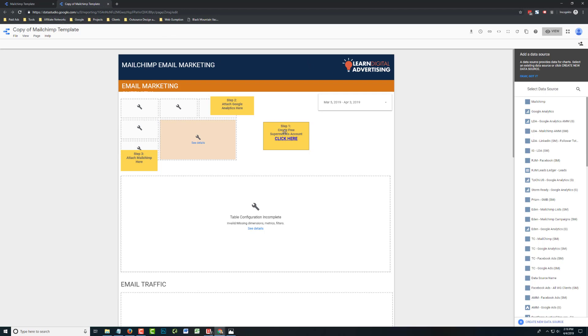So first things first, step one, you're going to want to create a free Supermetrics account if you don't have one already. It just takes a minute. There's a link right there. Just click through and create your account. We're going to need Supermetrics to connect Data Studio to MailChimp. The Google Analytics connection will be free, and that's directly through Google. The MailChimp one, it is free, but there's some upgrades as well with Supermetrics, depending on the volume you're doing. So you can check all that out on their website.